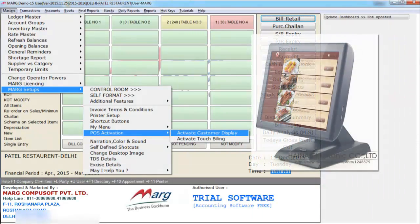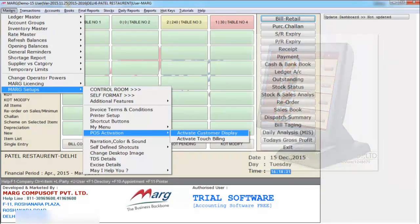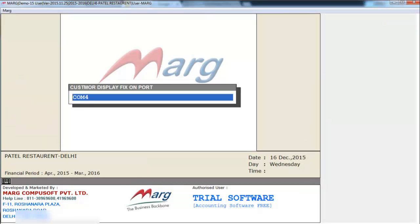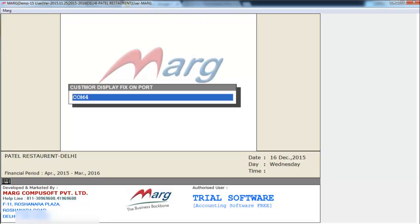You can also attach a customer display by going on masters, mark setups, POS activation and entering on active customer display. Then here you will define your display machine port number — like if it's a USB port then you will define the USB port number, like USB 1 or 2. Or if it's an LPT port then you will define the LPT port number.